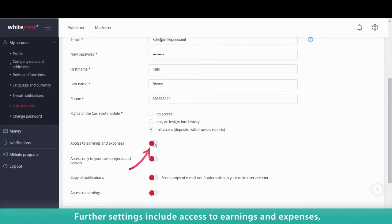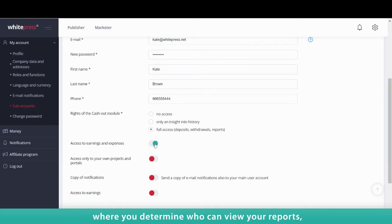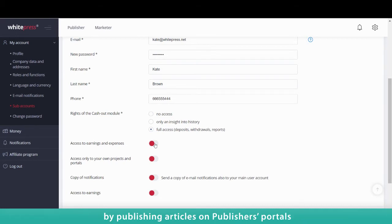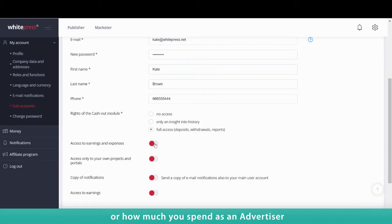Further settings include access to earnings and expenses where you determine who can view your reports, thanks to which an authorized person can check how much you earn by publishing articles on publishers' portals or how much you spend as an advertiser by publishing articles through White Press.